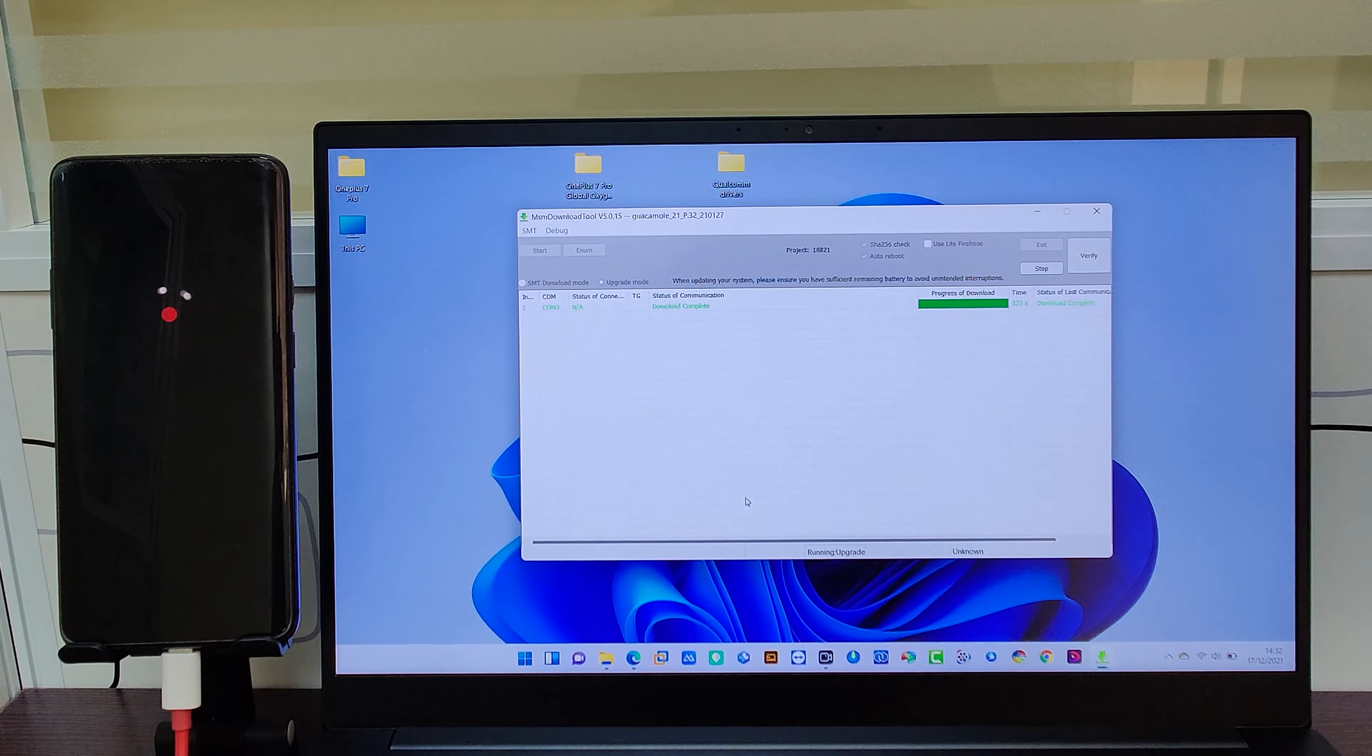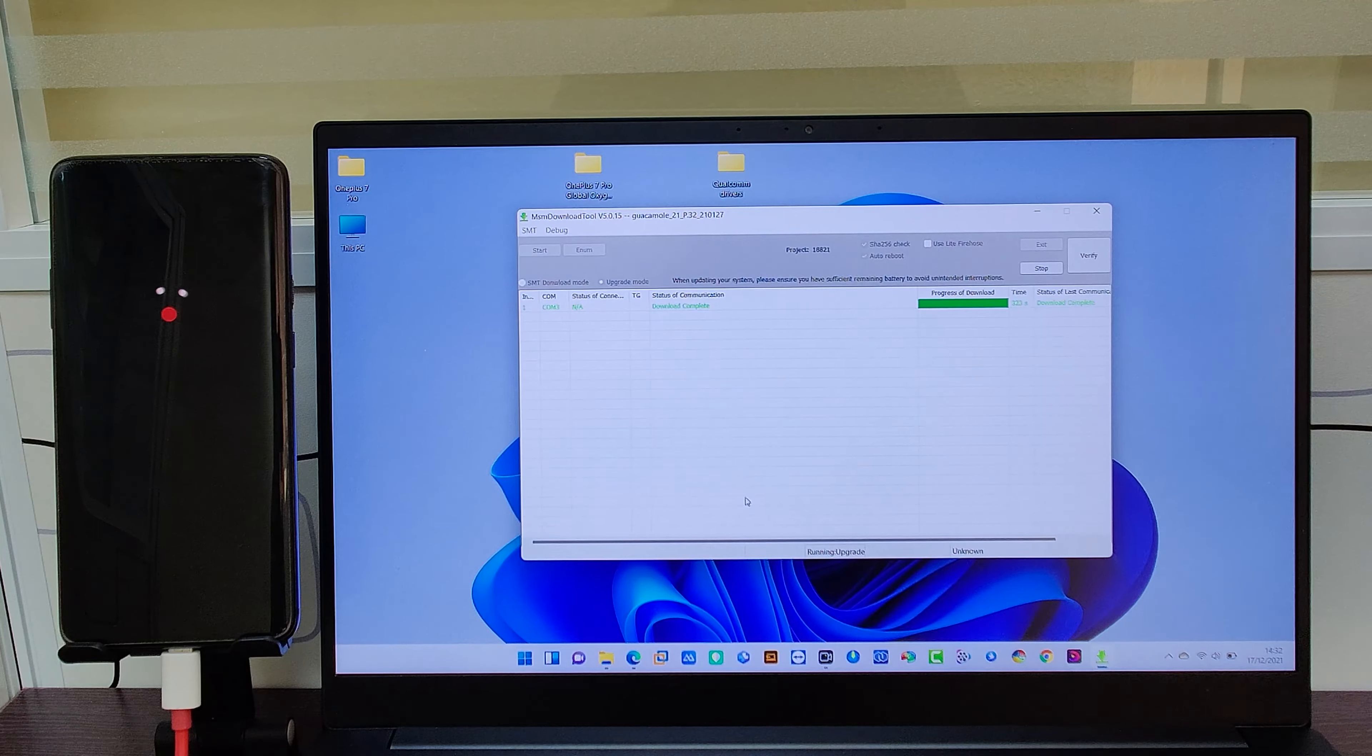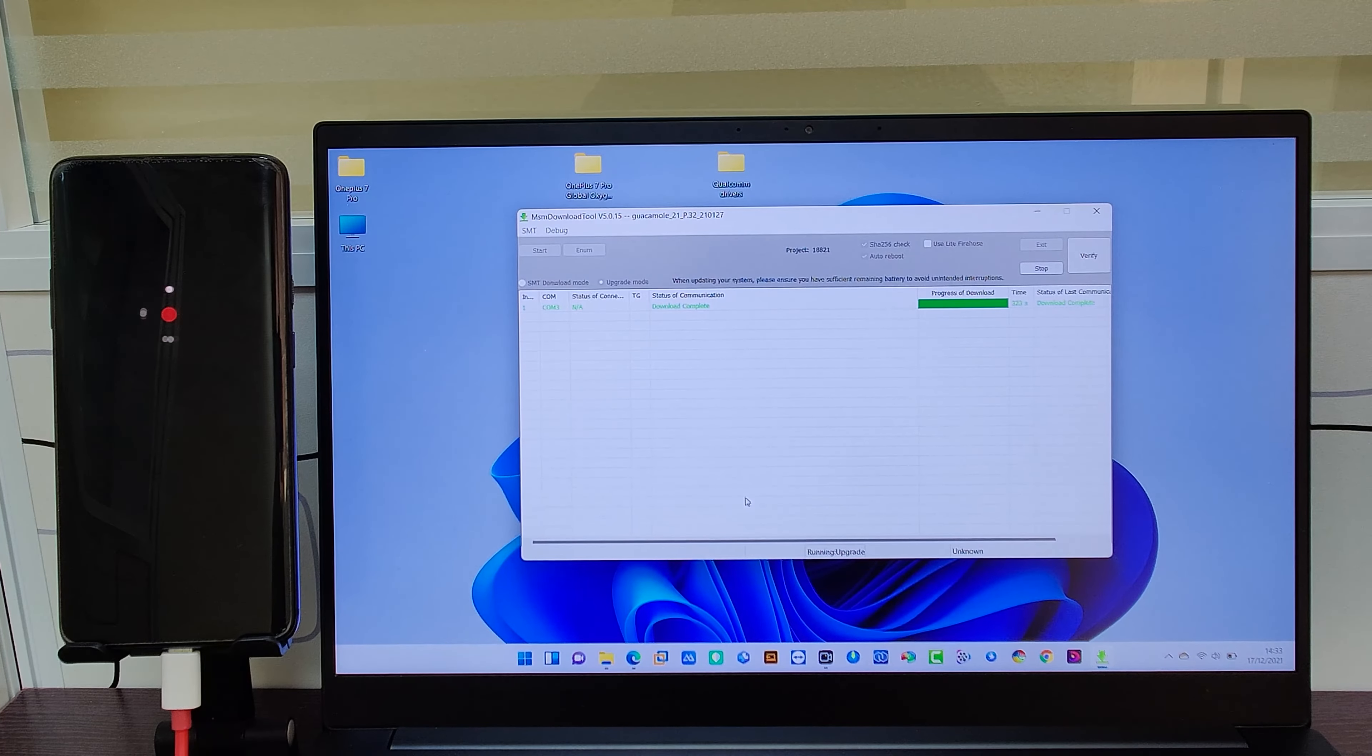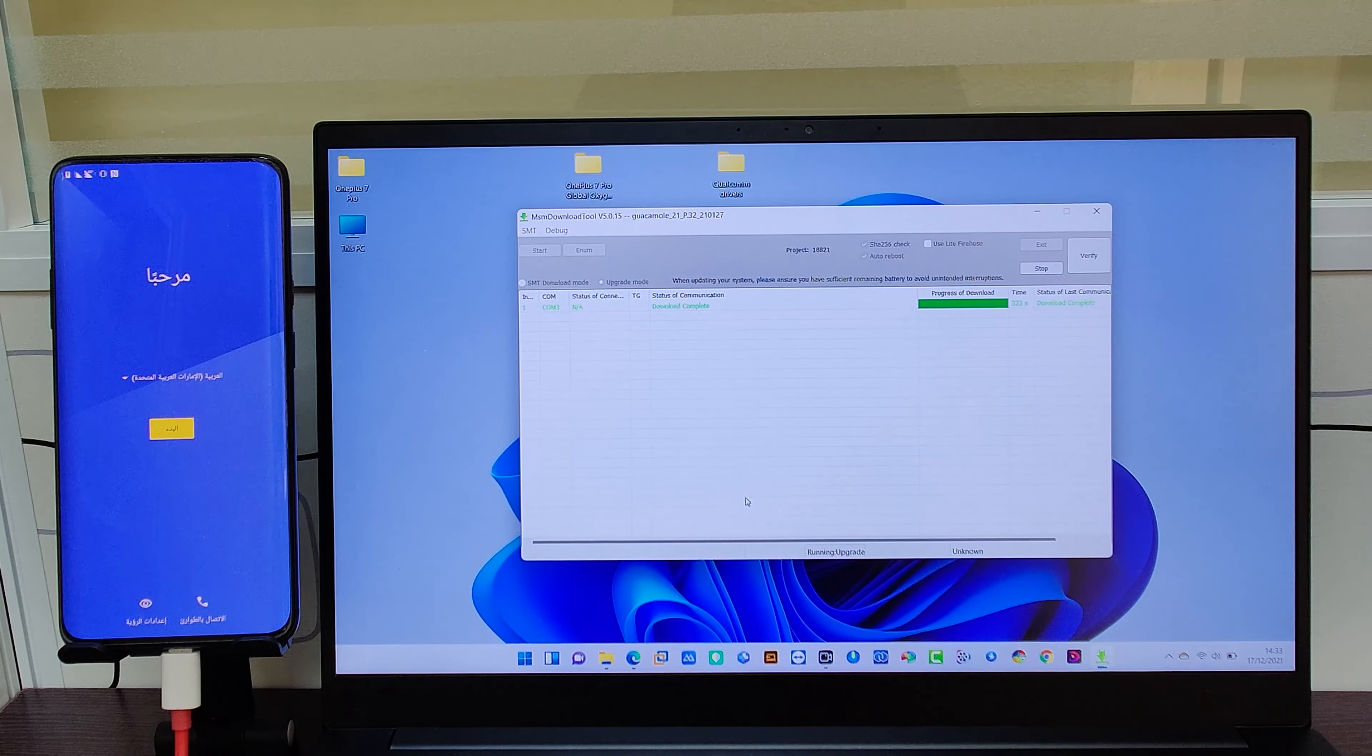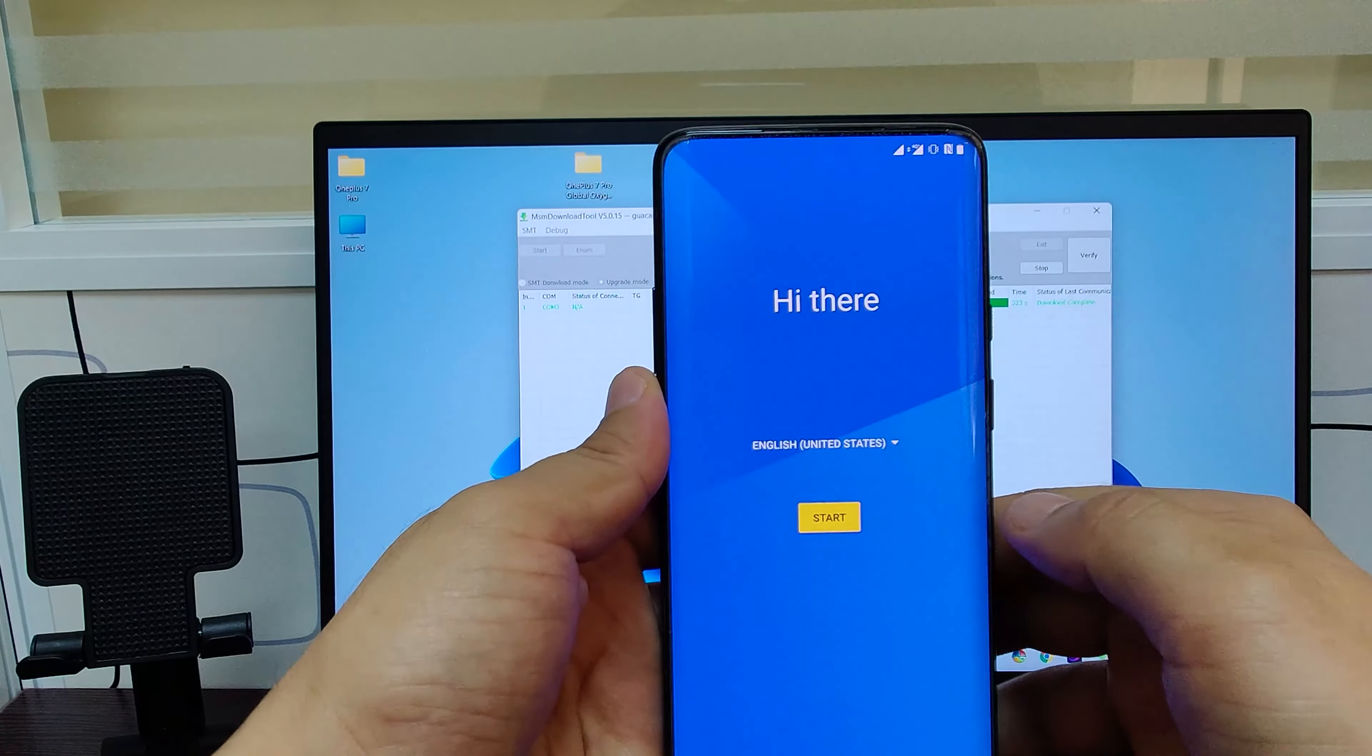After the completion, the device will boot and it may take three to four minutes to fully boot. After the completion, the device will be ready. Configure your device as a fresh device.